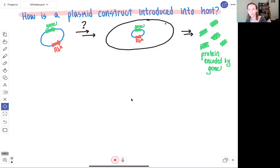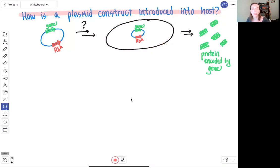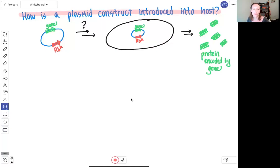The E. coli cell I'm representing is this black circle here. The purpose of creating this construct is so that the gene will be expressed by the E. coli cell, and the resulting protein product encoded by that gene can be applied in future experiments or for practical application — such as a variety of peptide-based drugs produced by expressing the gene in E. coli, after which that protein product can be bottled up and used as a drug.